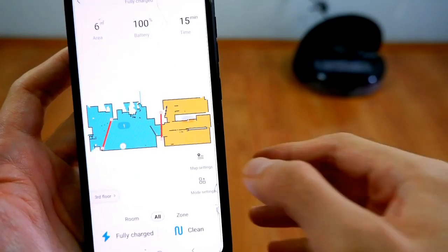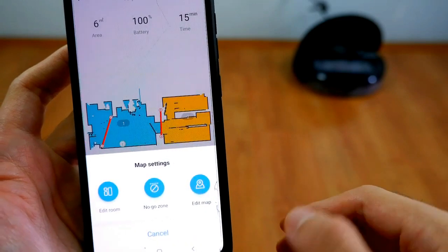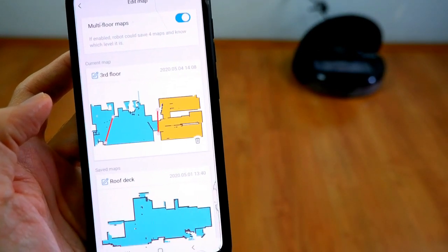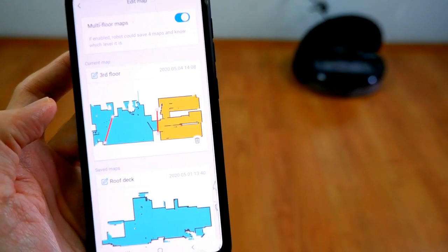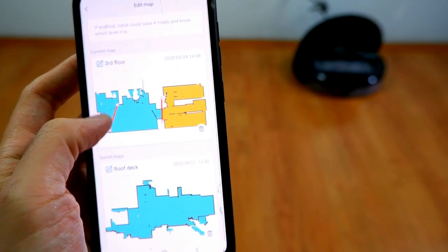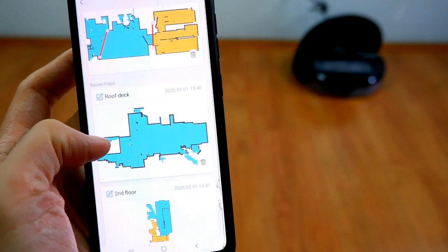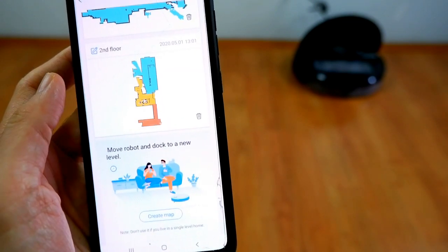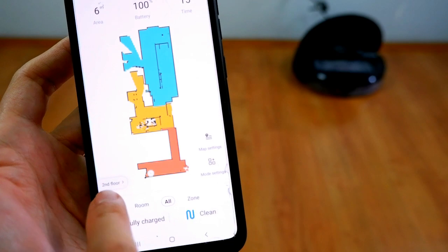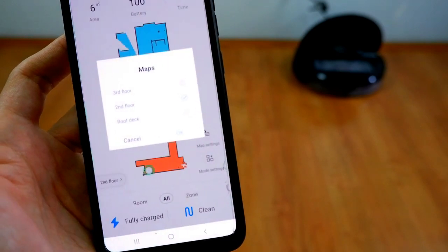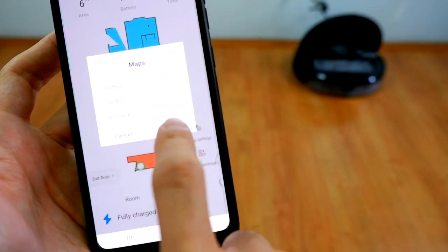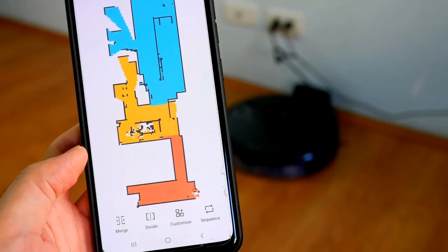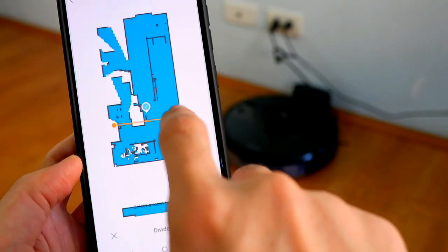Lastly, in this section, we'll look at the edit map feature. So this is the area where you can save individual maps of different levels in the home. You can add up to four different levels, and on each level you can add invisible walls, no-go zones, or no-mop zones. It also has a room recognition feature that automatically splits each area into rooms. Take note that this feature isn't perfect, so you can split it manually using the edit room feature if you're not satisfied with the results.